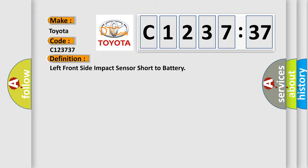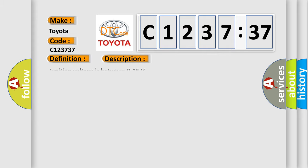The basic definition is: left front side impact sensor short to battery. And now this is a short description of this DTC code.